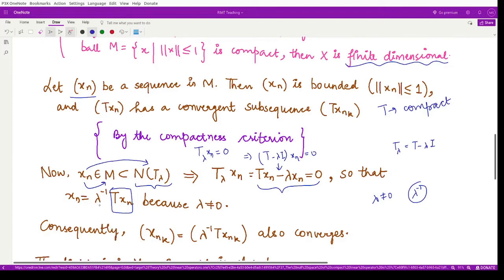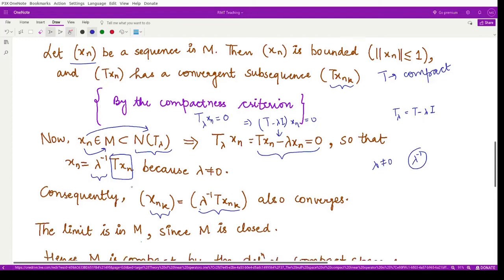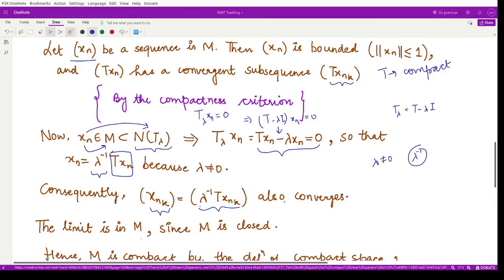Because T(x_{n_k}) is a convergent subsequence and λ⁻¹ is just a real or complex scalar, the sequence λ⁻¹T(x_{n_k}) also converges. But λ⁻¹T(x_{n_k}) = x_{n_k}, so the subsequence x_{n_k} also converges. This means every arbitrary sequence in M has a convergent subsequence.